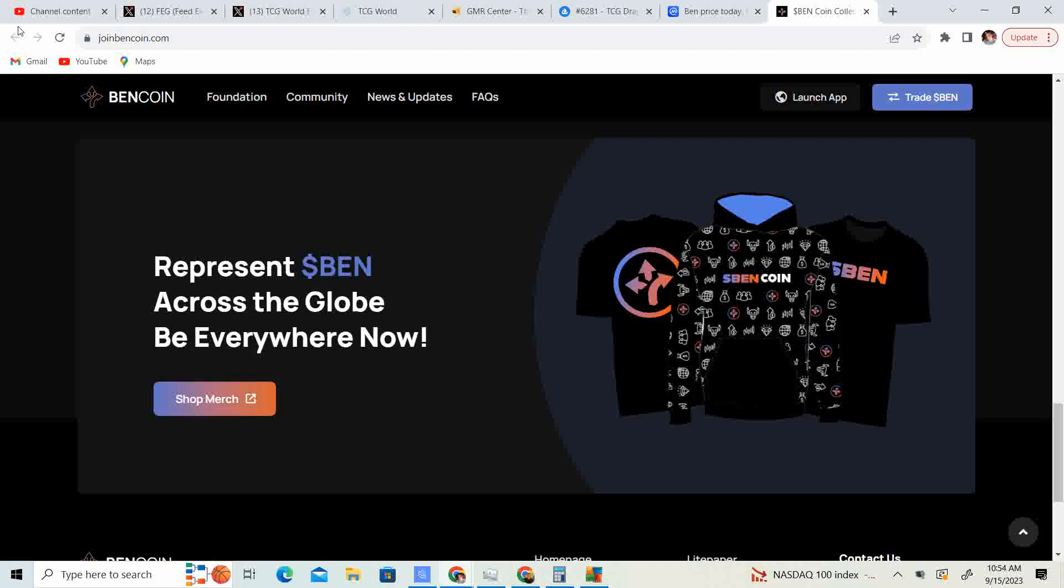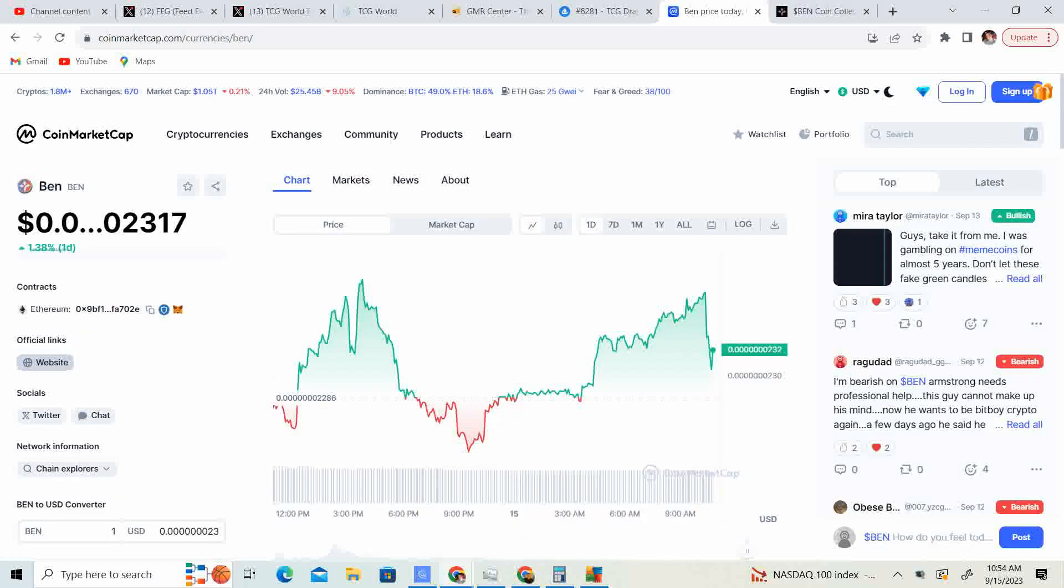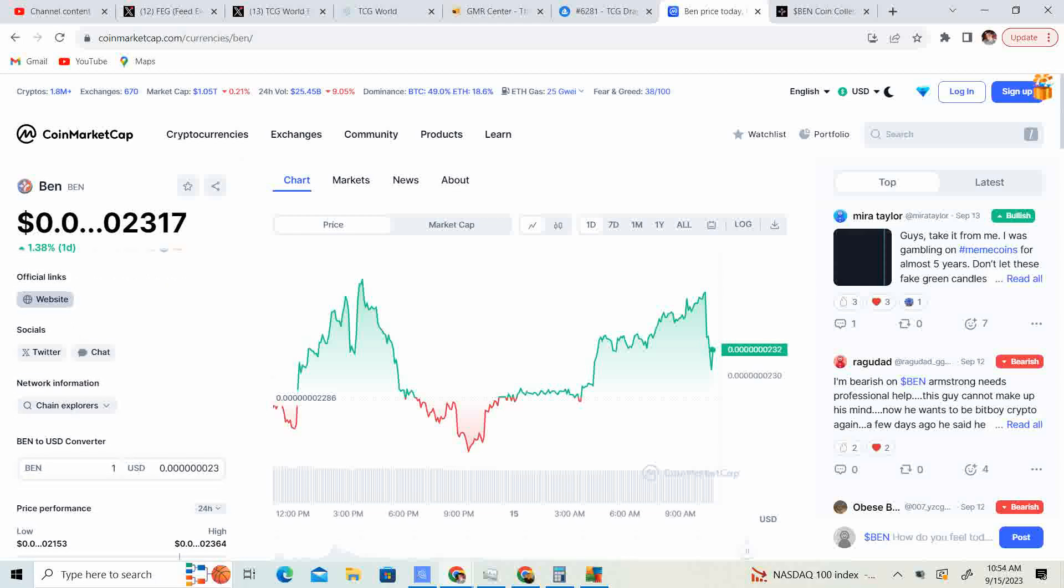Now we have a couple updates on Bincoin, but let's check the price out first real quick. We have the price coming in at positive 1.38% at $2,317.